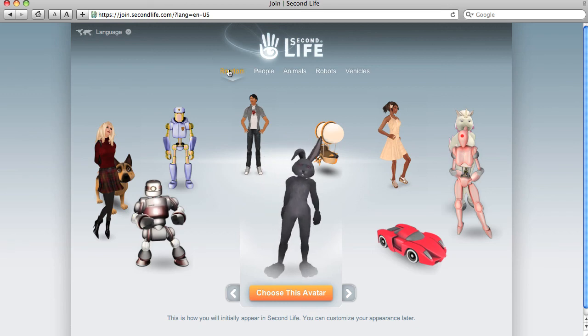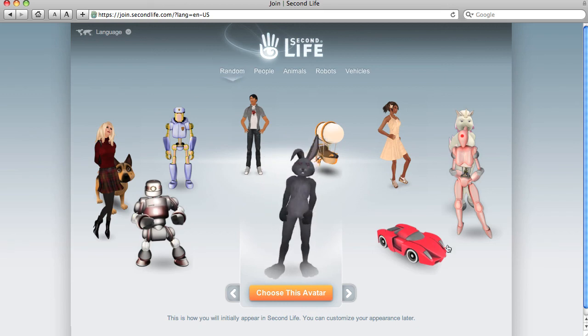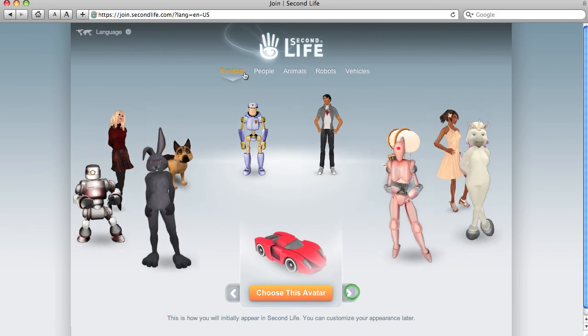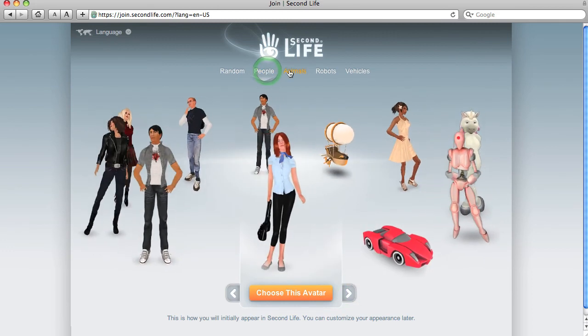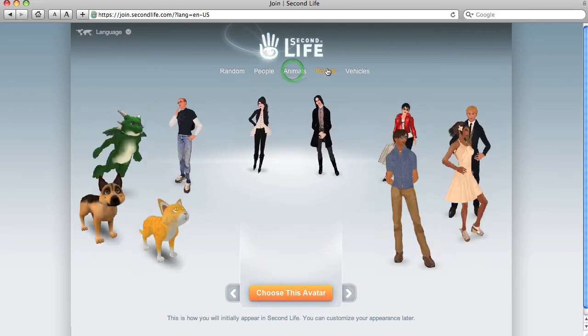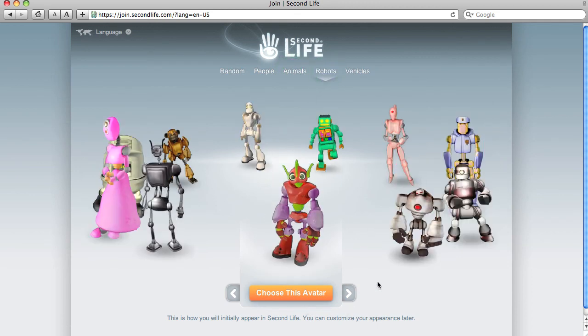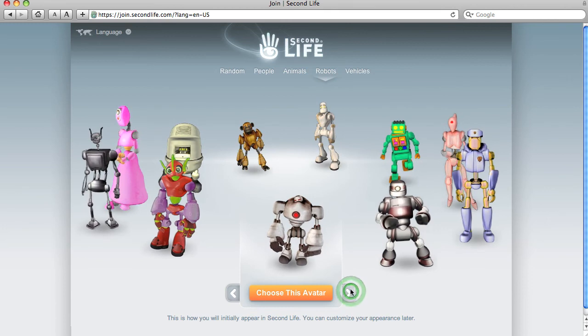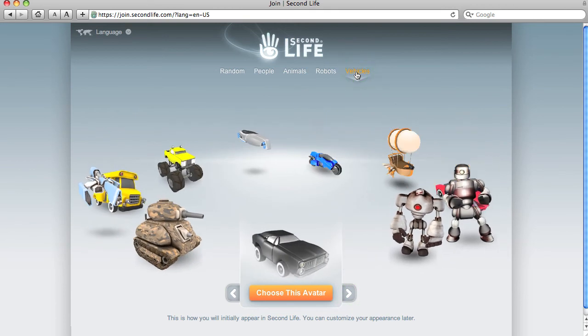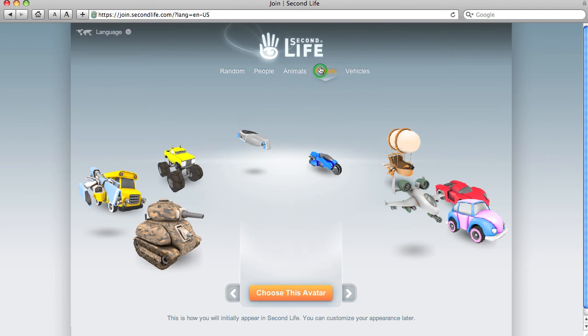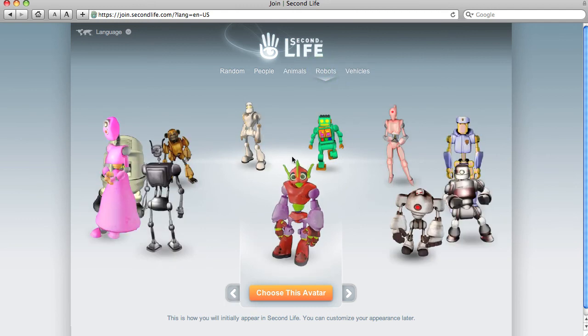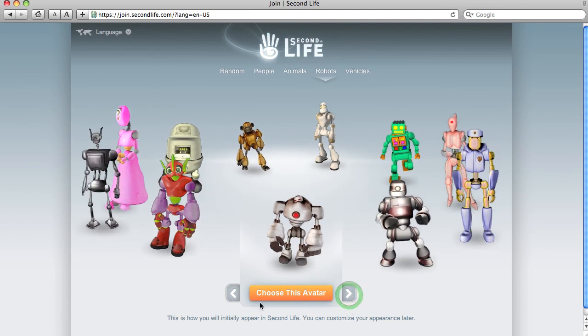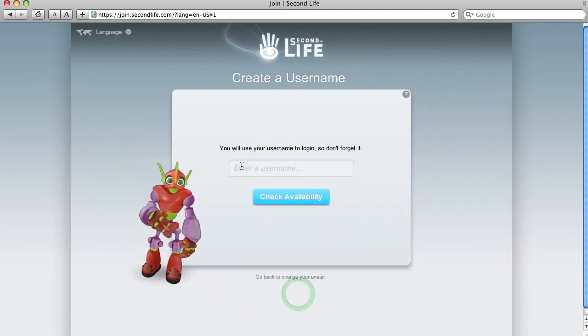You can actually select from a number of avatars. There's a random view if you'd like to check one, select one from here. People view, animals, my favorite robots, or vehicles. Take your pick. So I think I'm going to go back to robots and select this character here. Choose the avatar.